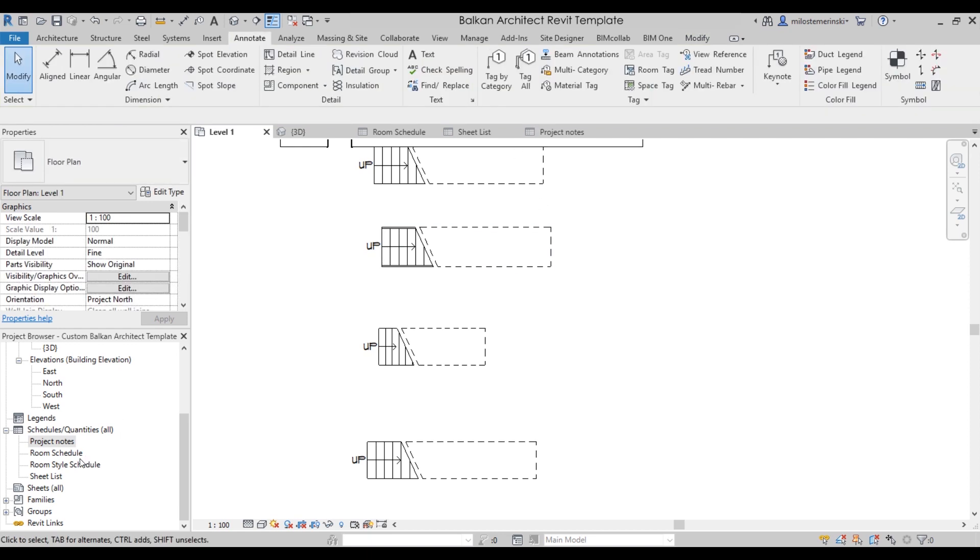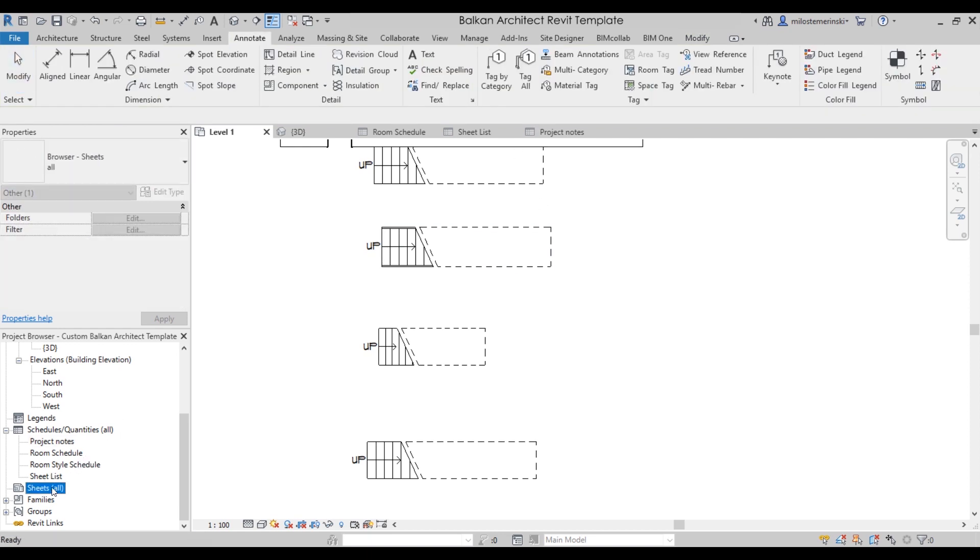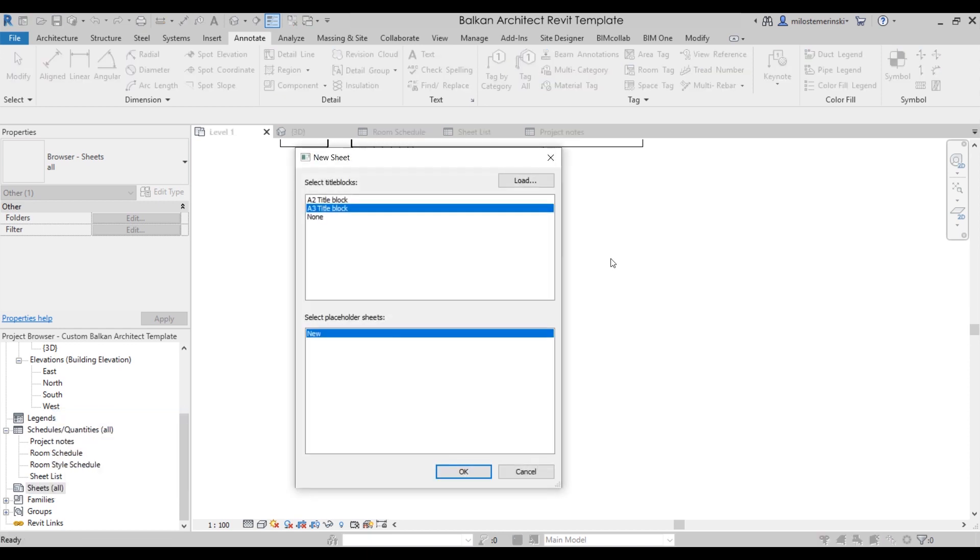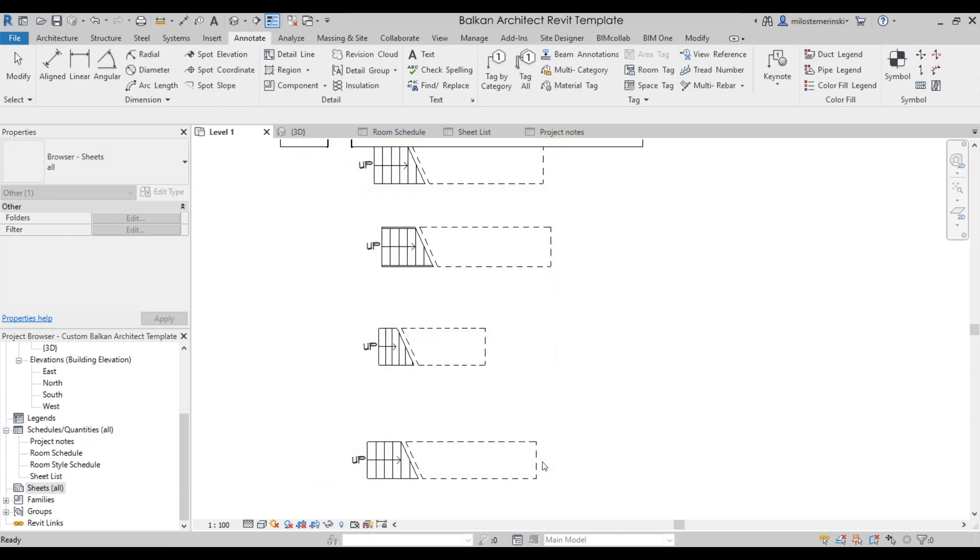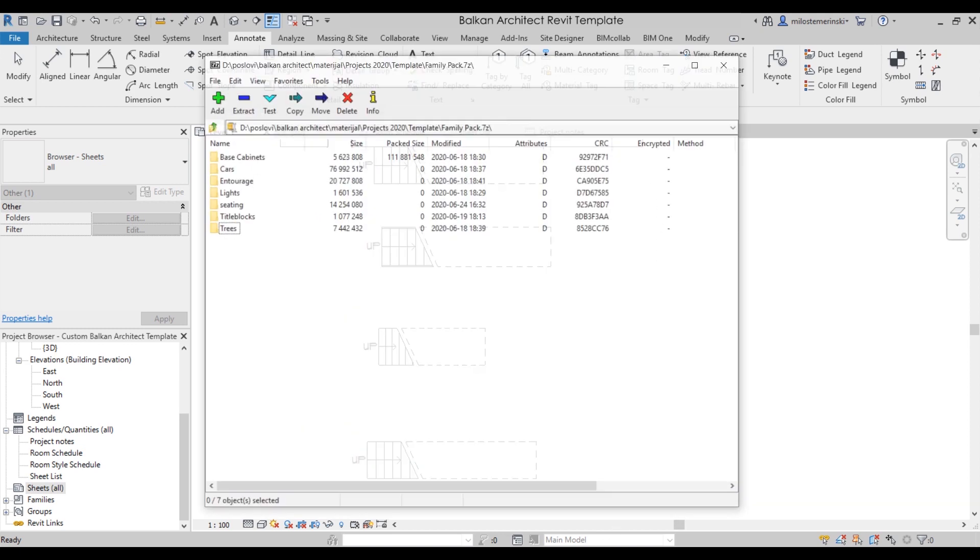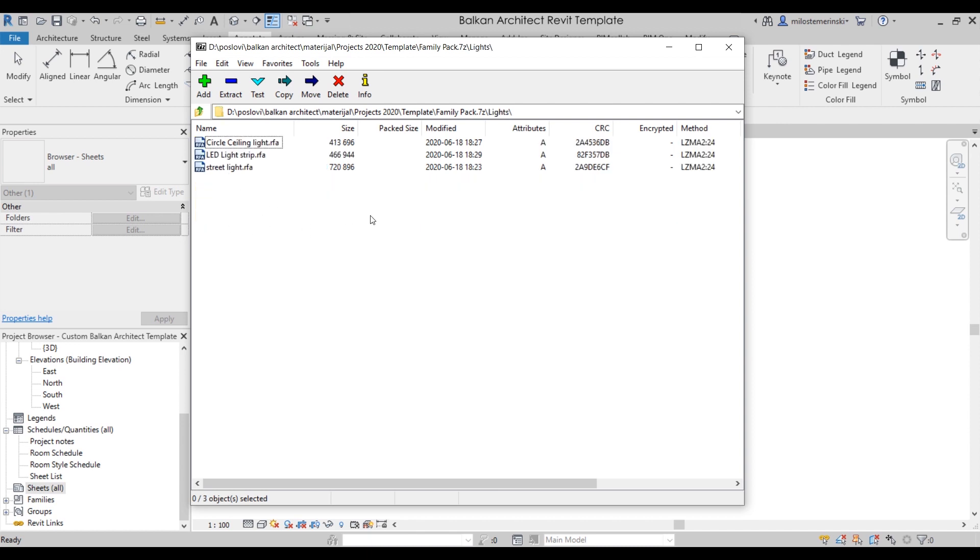And also for sheets, if we go here to create a new sheet, we have a couple of title blocks. You can actually load in an additional one which is available with the family pack. Speaking of the family pack, this is what that looks like. We have the base cabinets, we have cars, entourage, lighting, seating, title blocks, as well as trees.